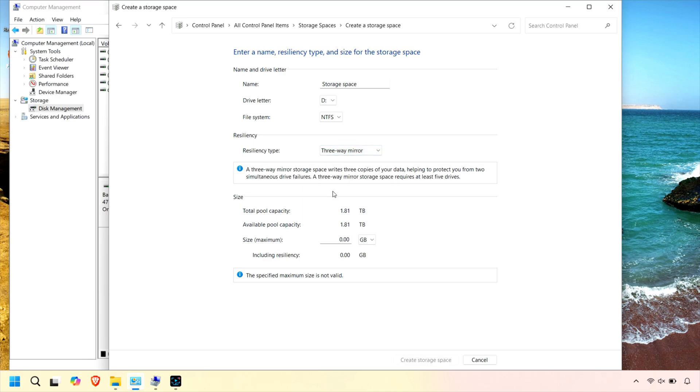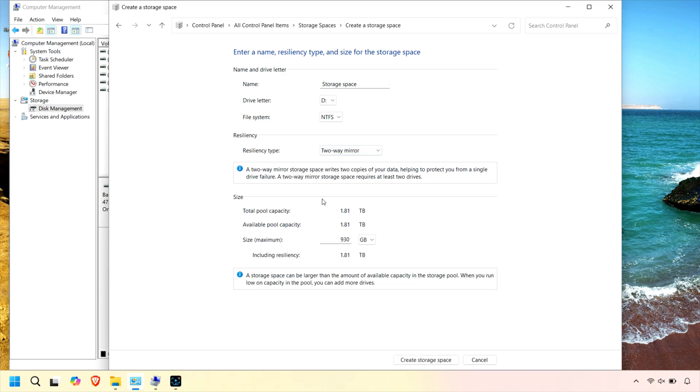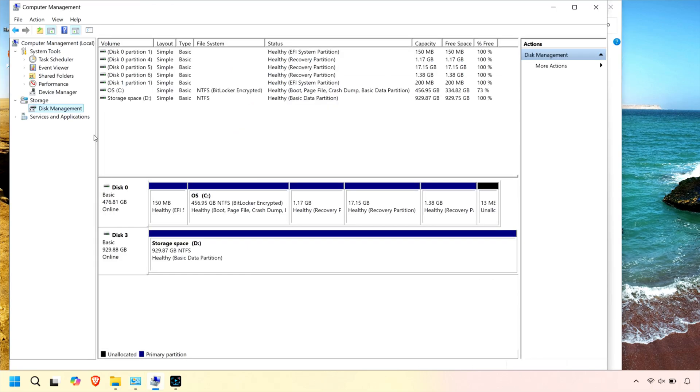Storage Spaces also lets you easily add more drives to your pool as your storage needs grow, extending your available space without complicated setup or file migration.